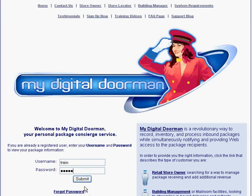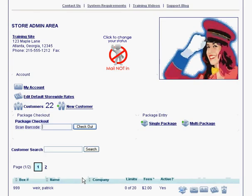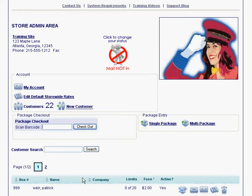Hi, I'm Patrick and this is My Digital Doorman. Today I'm going to show you the new Today's Mail feature. The Today's Mail feature is a very simple one.